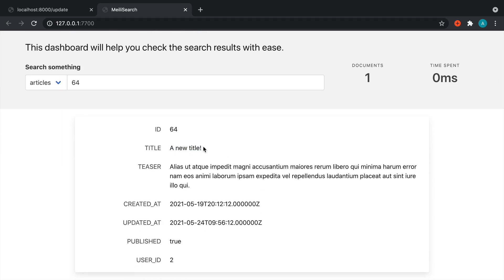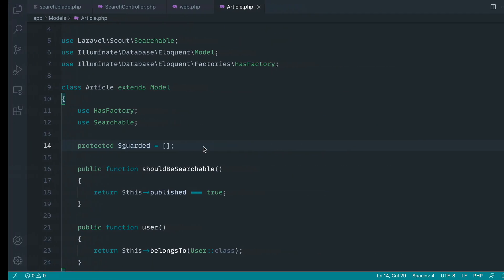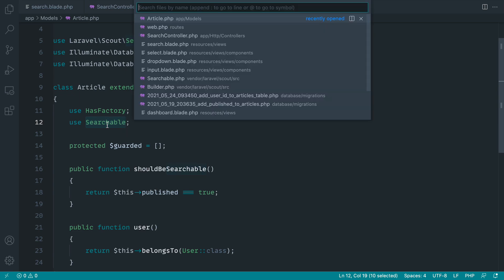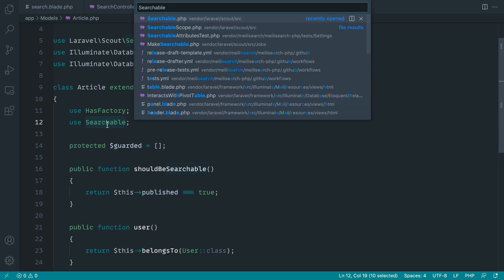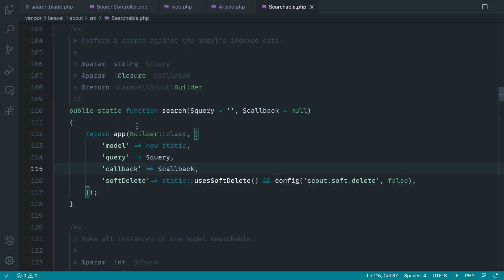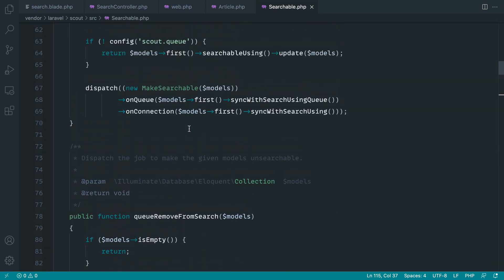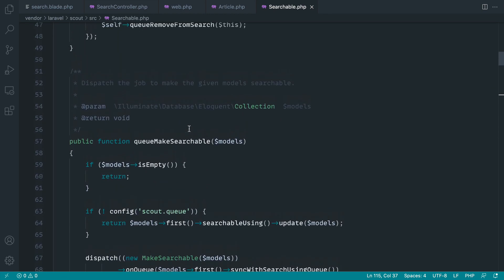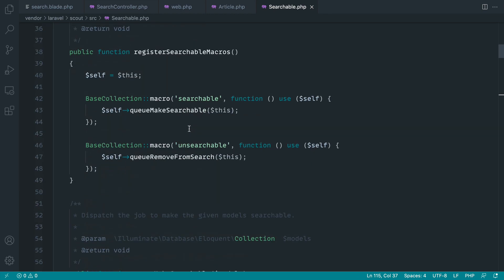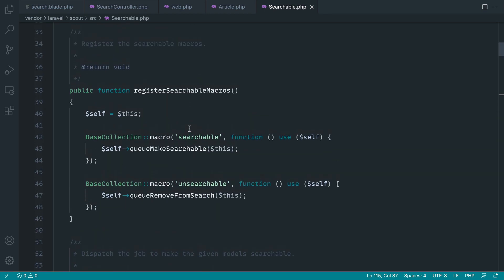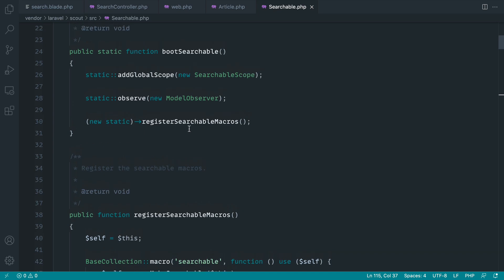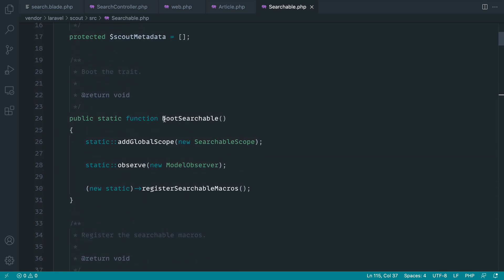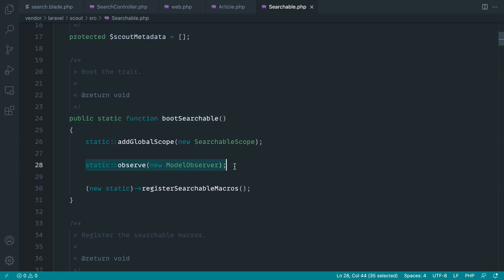So what happens is because inside of our model we have searchable, this is going to check whenever anything is updated. Let's dive into that a little bit. It's actually quite interesting. If we go up to the top here, once it's booted, once this trait has been booted, we are using a model observer here.